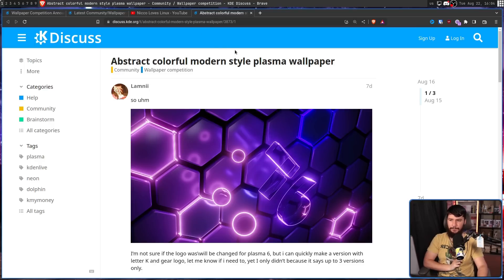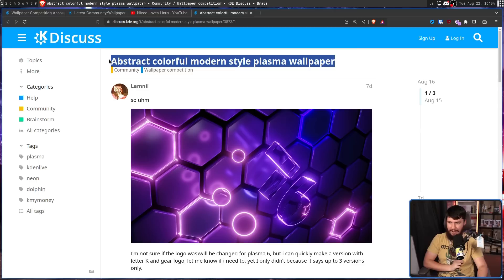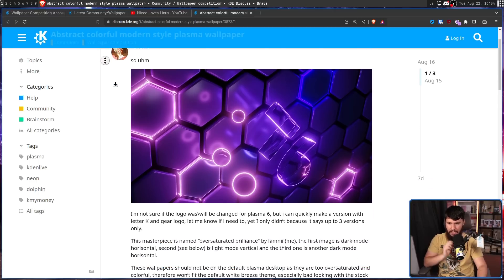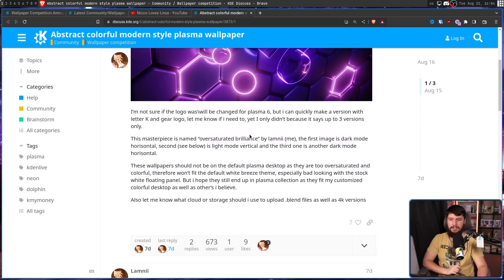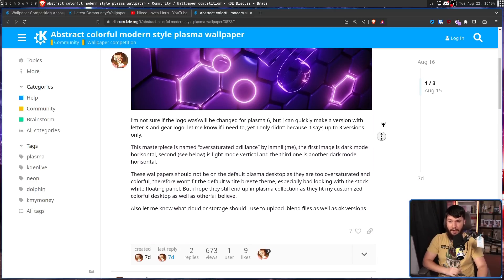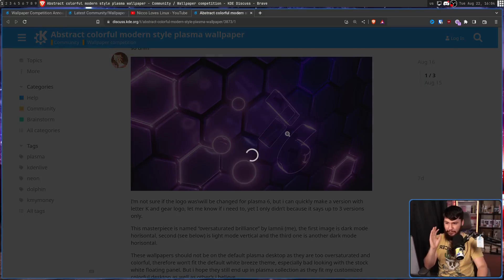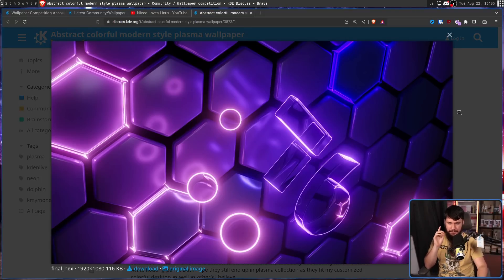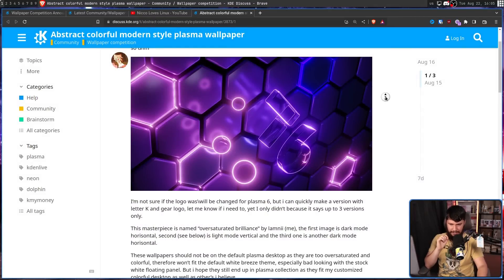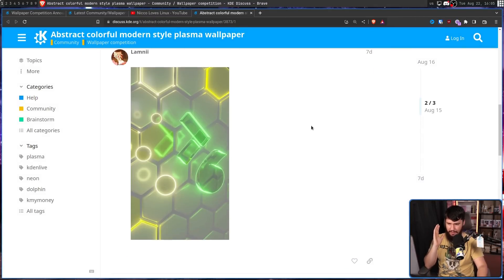This is the first one I really like. Abstract, colorful, modern style plasma wallpaper, which kind of sounds like an amazon listing, but the short name is oversaturated brilliance. I think this looks really cool, and the purple really pops out. There is also a light version of this, which I don't like as much.